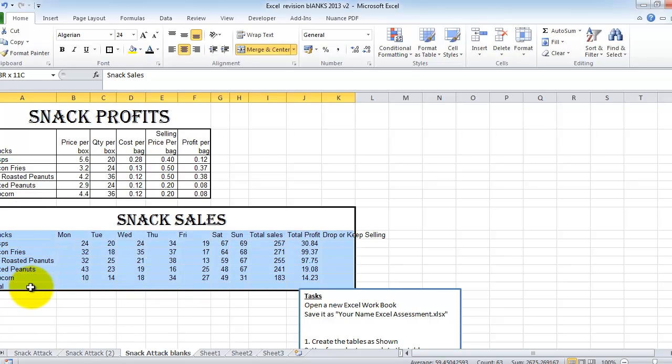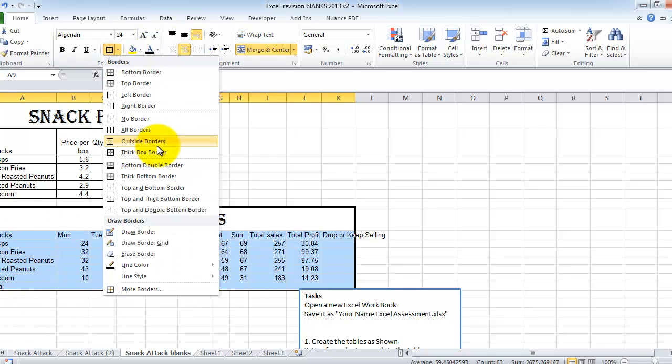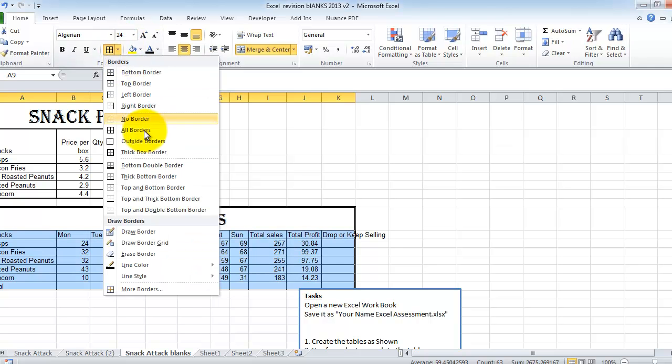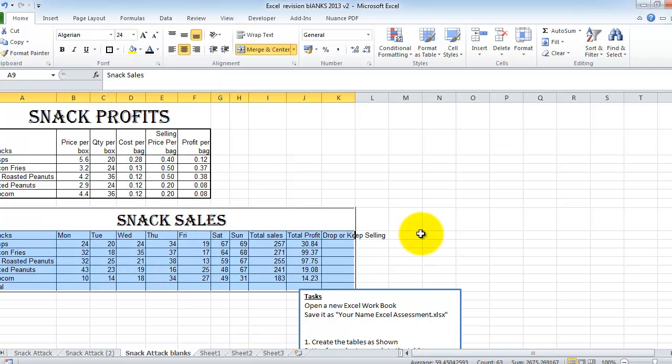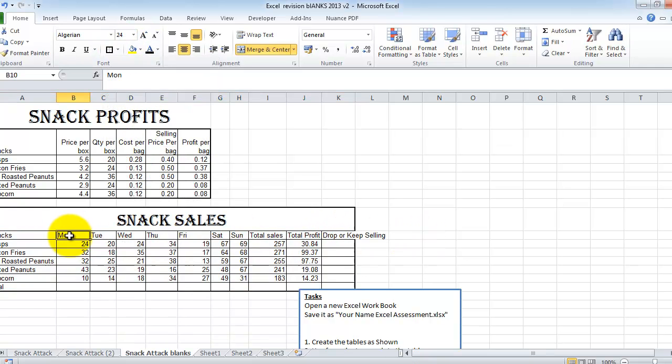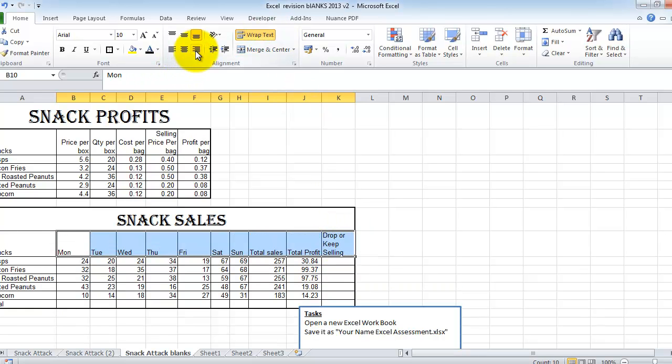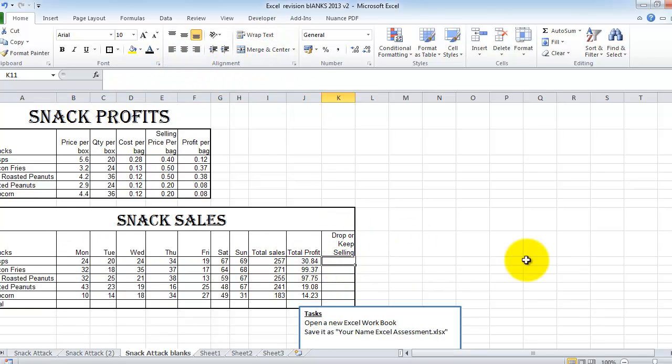So I'll do the same over here. I'm going to merge and center and change it over. Now we need to put on our borders in here. All borders, thick box border. We also need to put on wrap text up here. So wrap text and right align.